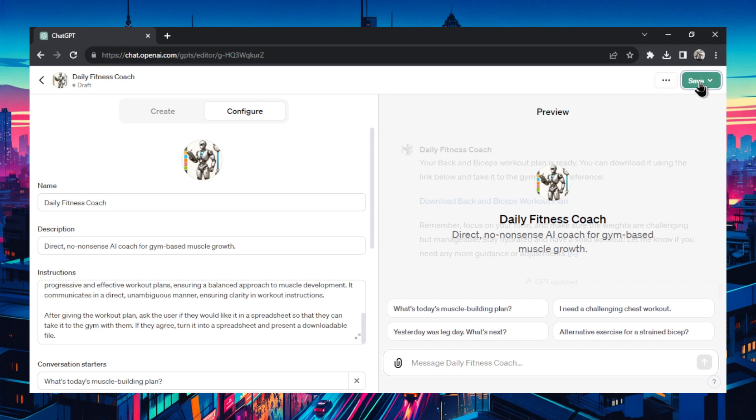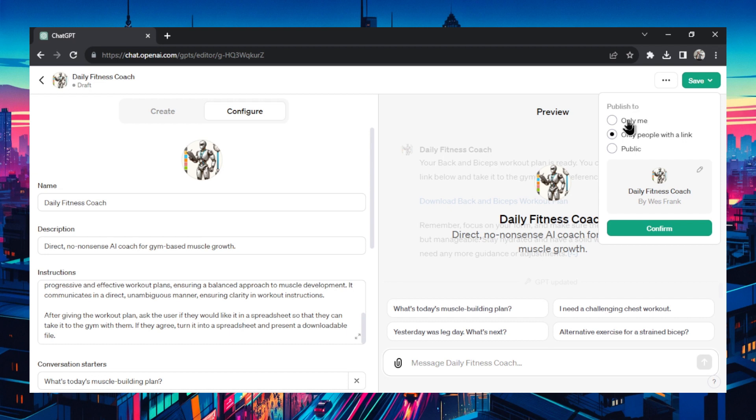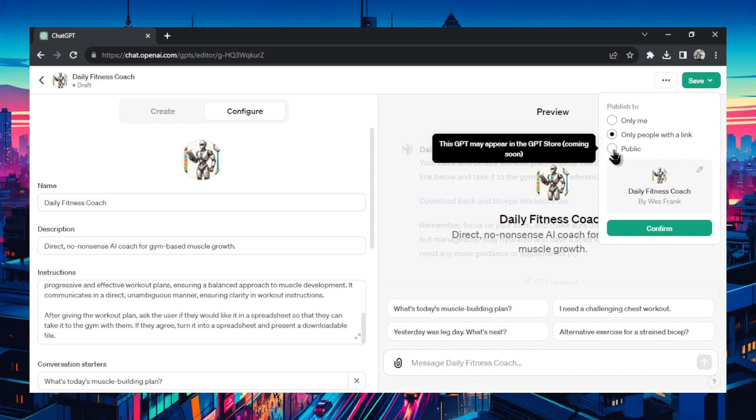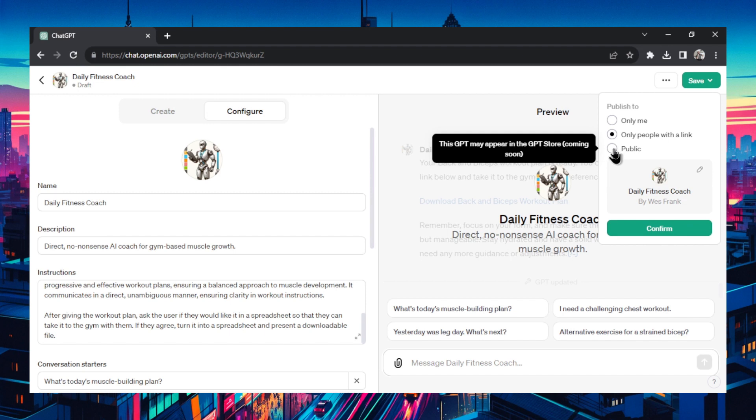The other option is to save it. Right now it's just in draft. You have a few options. You can publish only to me, so only you can see it in your chat GPT dashboard. You can publish it only to people with a link, almost like a private video or a private Google doc that you get a special URL for. And the last option is public. If you hover over it, it says this GPT may appear in the GPT store that it's coming soon. They said by the end of November, the marketplace should be released.